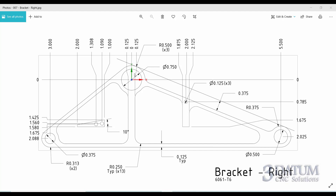Starting out, we'll create a half-inch radius circle around the origin, a 313 radius at X minus 3, Y minus 2.088, and a 3/8 radius at X 5.5, Y minus 2.025. That's the foundation geometry for the outside of the part. Then we'll create a 3/8 parallel line that will be the top edge, and delete the construction line and reconnect.